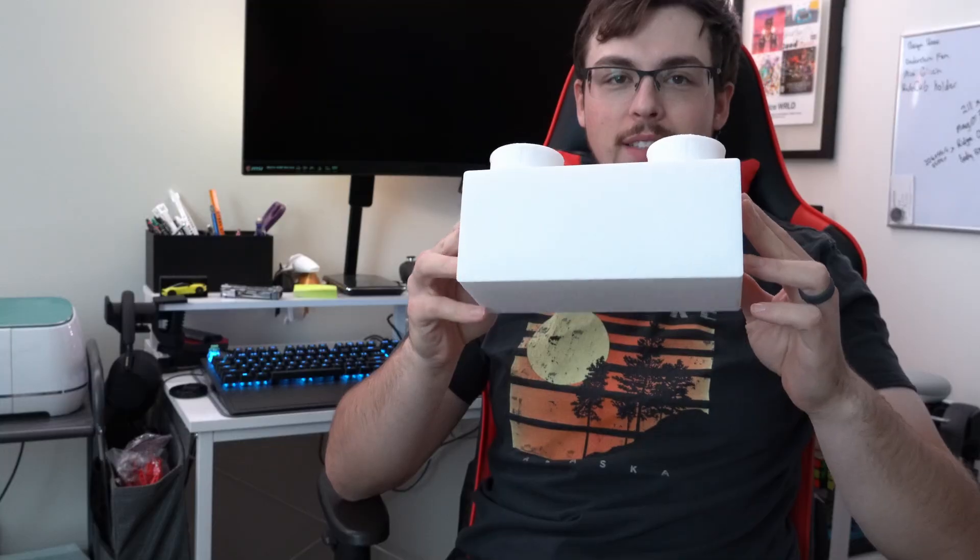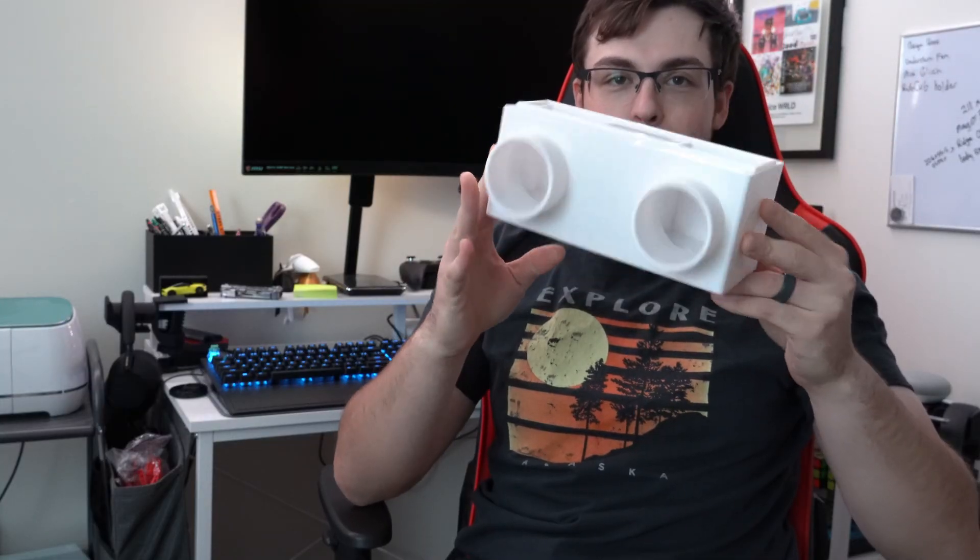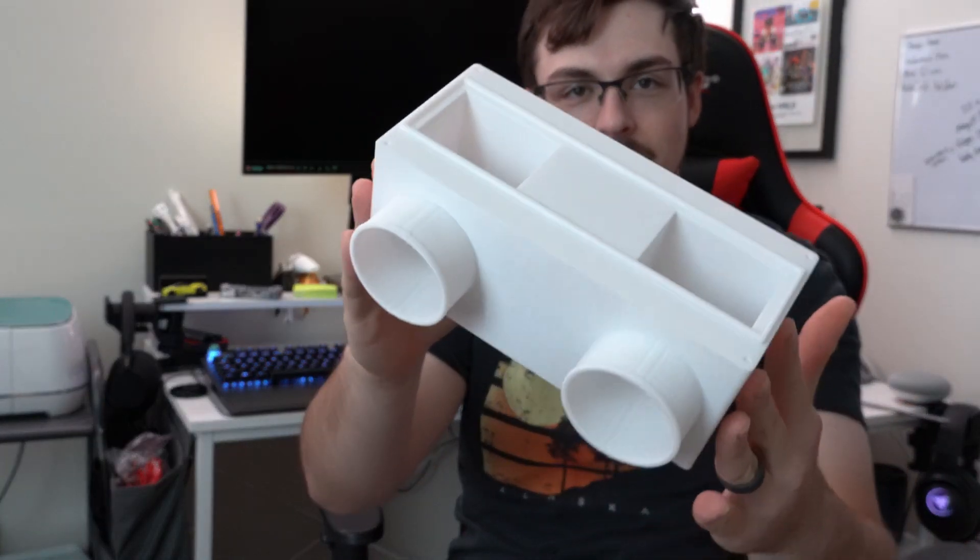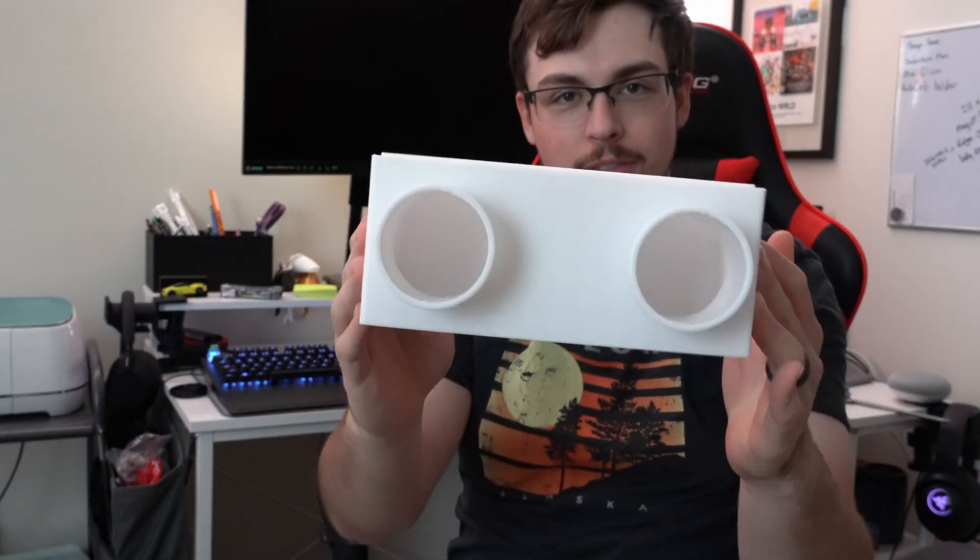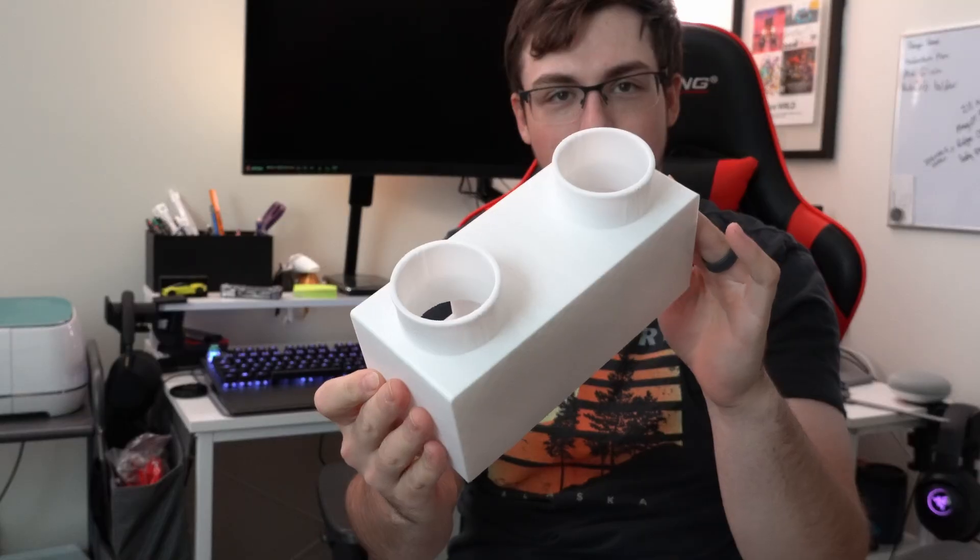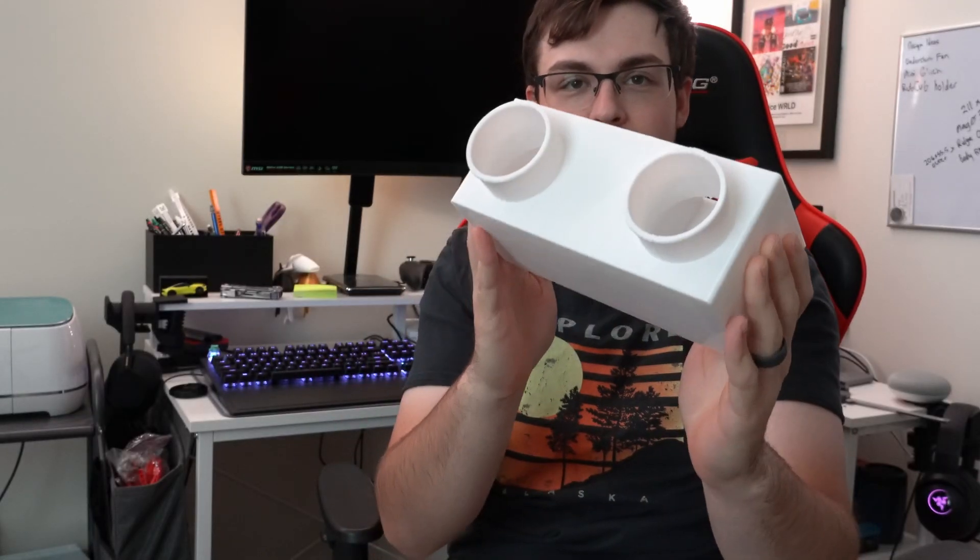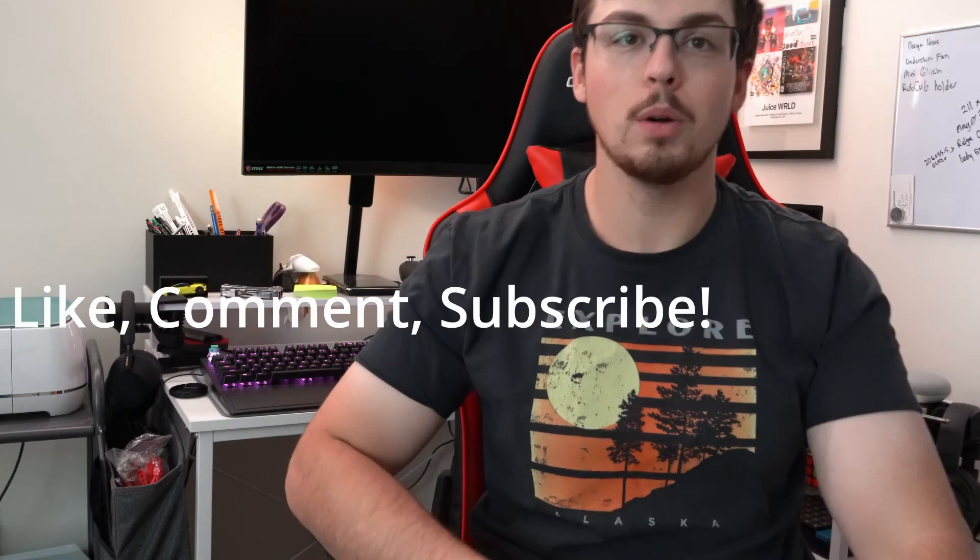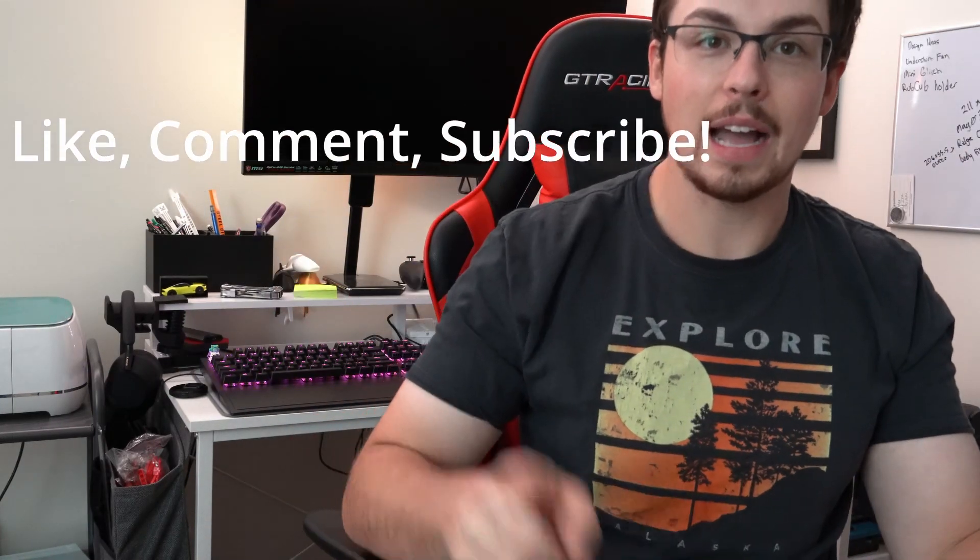It's the next morning. I just pulled the model off of the build plate, pulled all the supports off and you can see it looks fabulous and this will be a perfect intake piece for my new air filter project. So if you are interested in hearing more about that, do leave a like and a comment down below and I will see you next time.